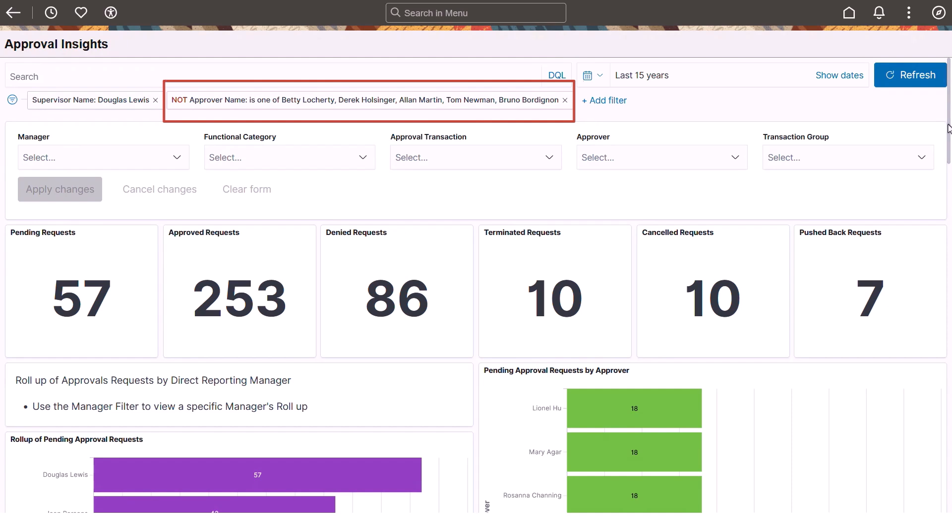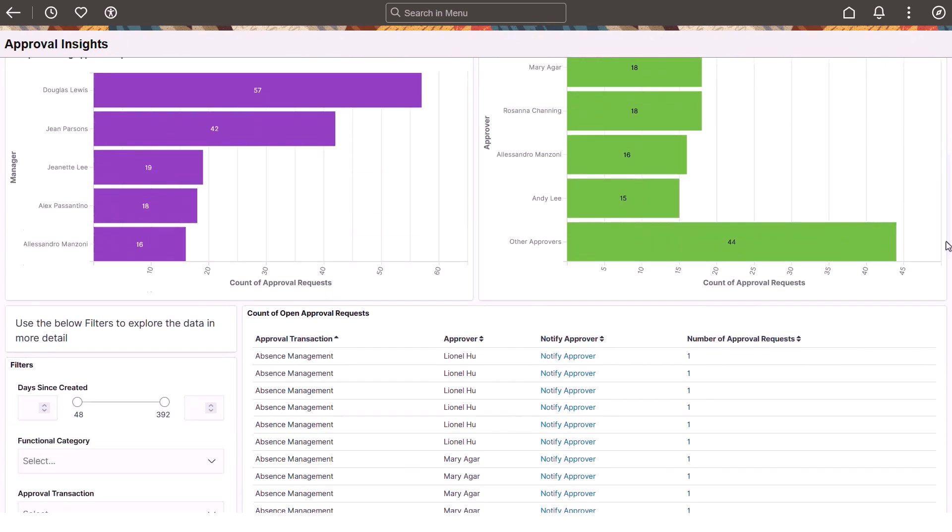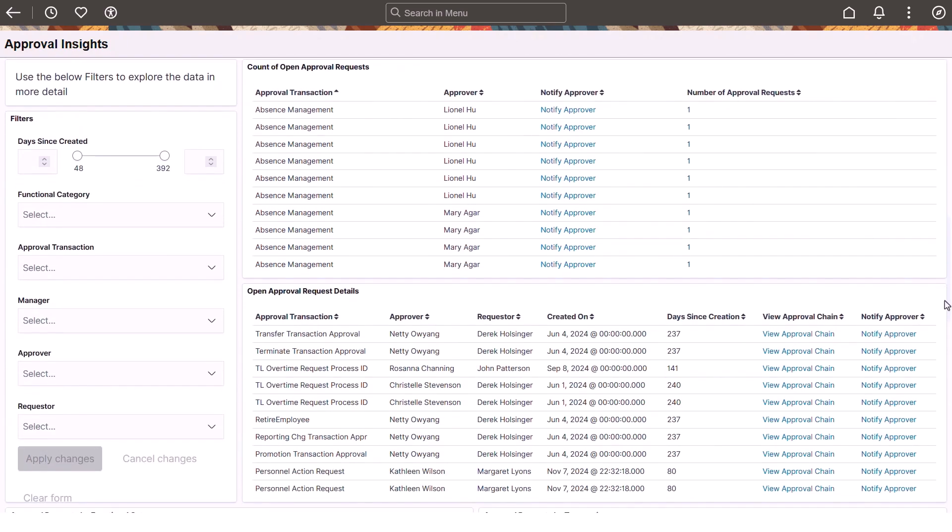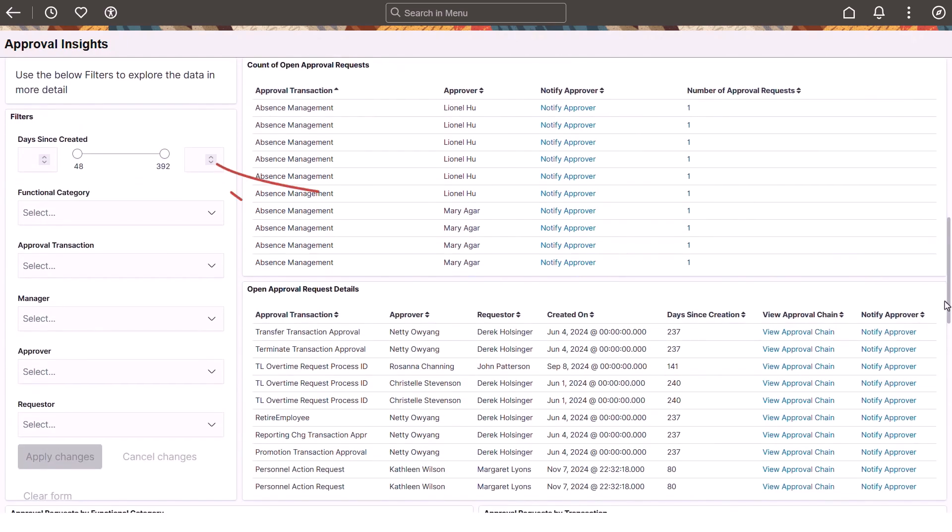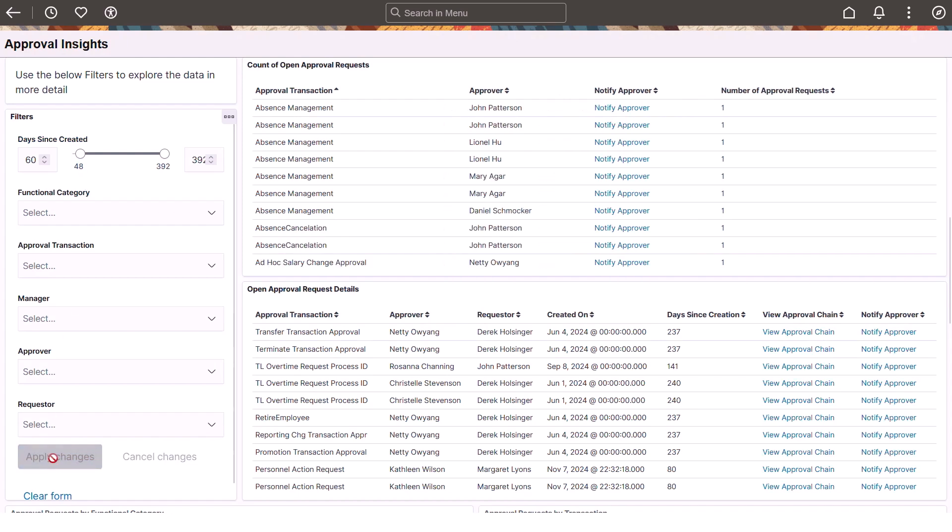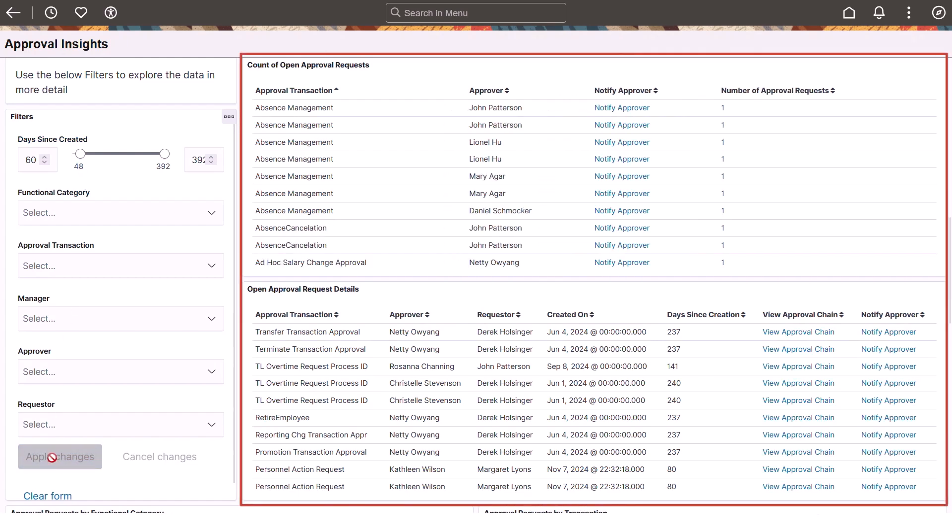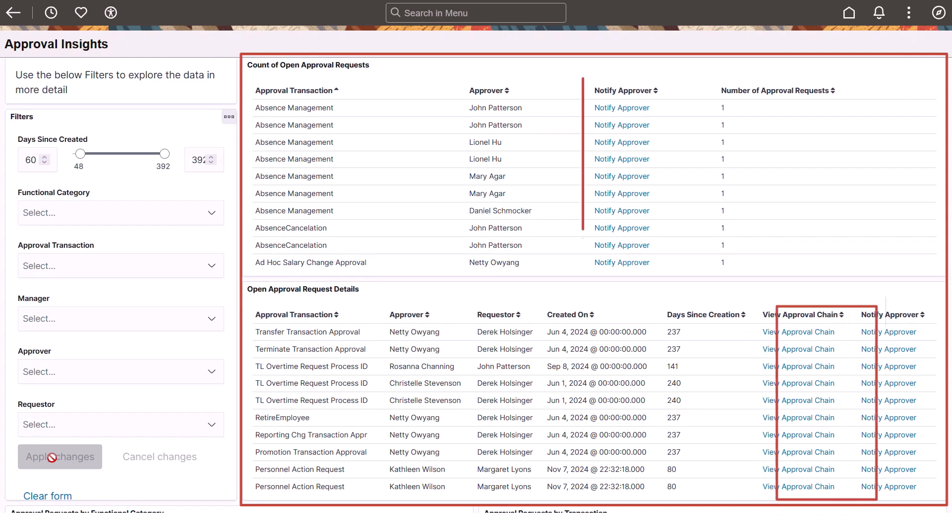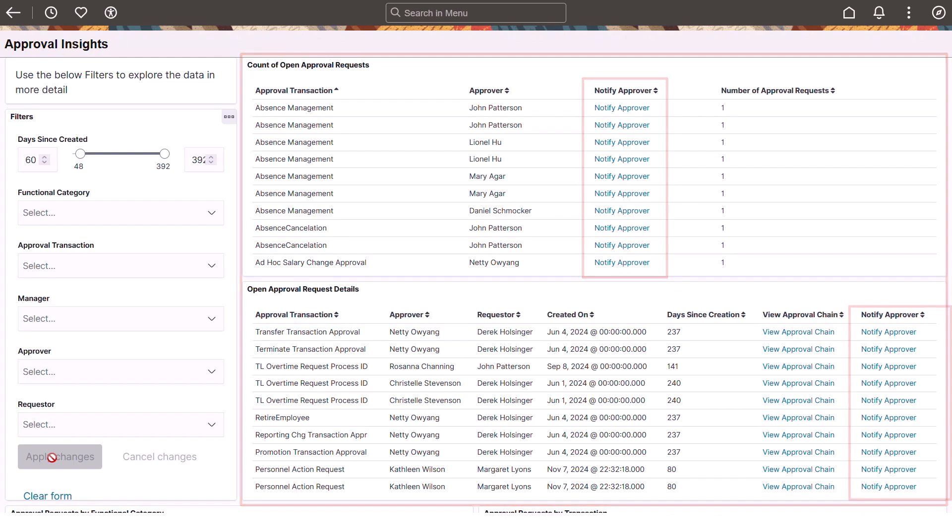This will update the entire dashboard, excluding approval data that preceded it. The middle of the dashboard also includes filters to avoid having to scroll to the top to apply them. Indicate date ranges here using the day since created slider. For open requests, managers can access the approval chain for a transaction to view its progress. They can also send notifications to remind the approvers to complete a request.